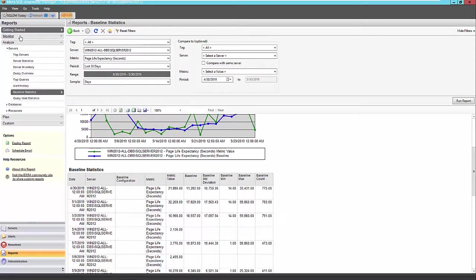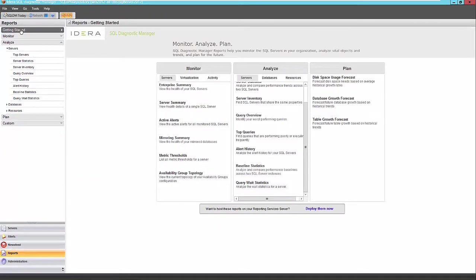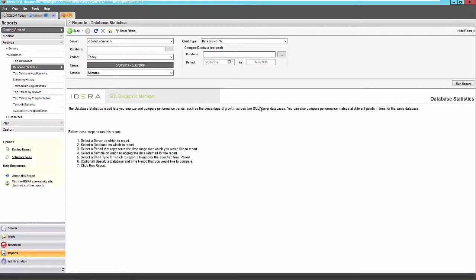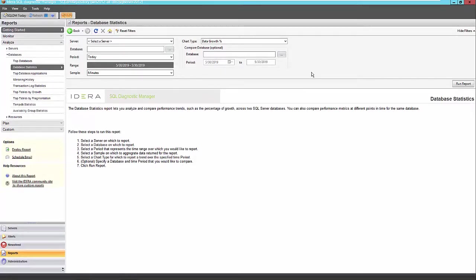In the databases section, there are also some very important reports as well as the resources section. So if we go to the databases section, we'll look at the database statistics report. So this database statistics report is used to analyze and compare performance trends across one database or two databases if you so choose.